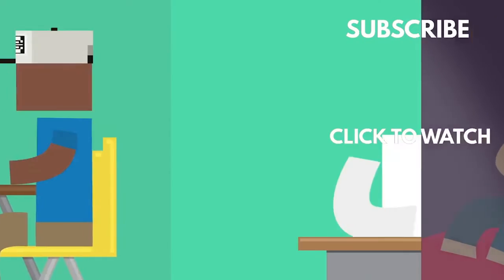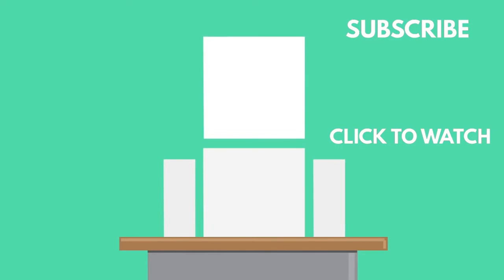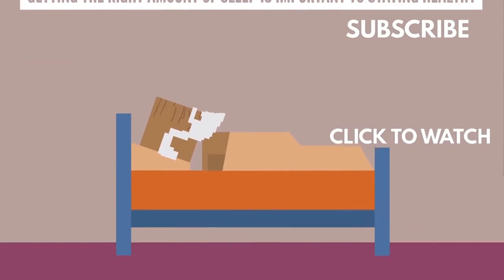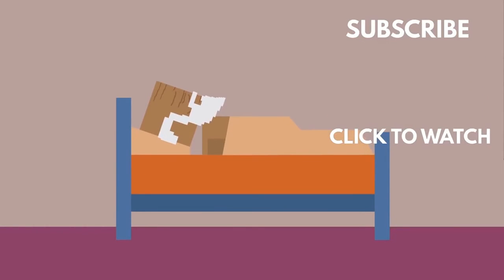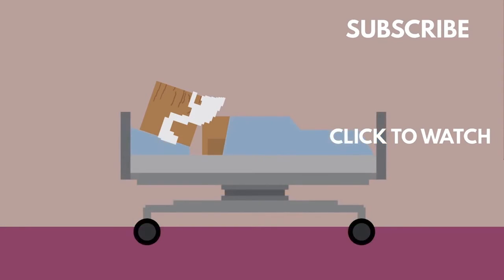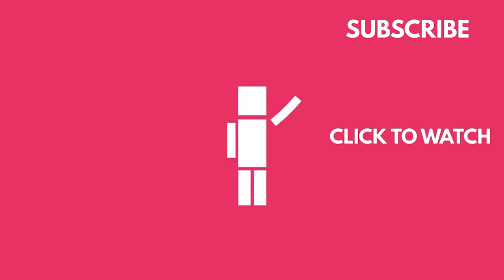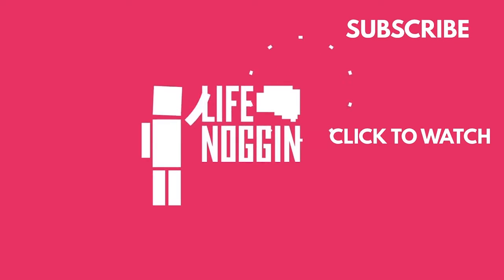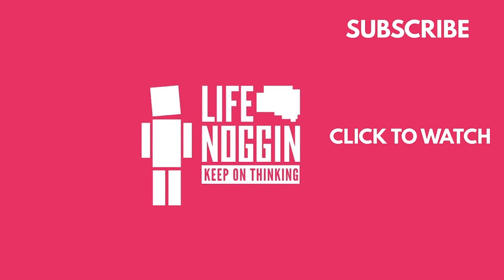And if you enjoyed this video then you're definitely going to want to check out the video we did on how much sleep you really need. With a study that looked at older adults, researchers found that sleeping less than 6 hours or more than 10 hours a night was associated with a higher likelihood of healthcare use. As always, my name is Blocko. This has been Life Noggin. Don't forget to keep on thinking.